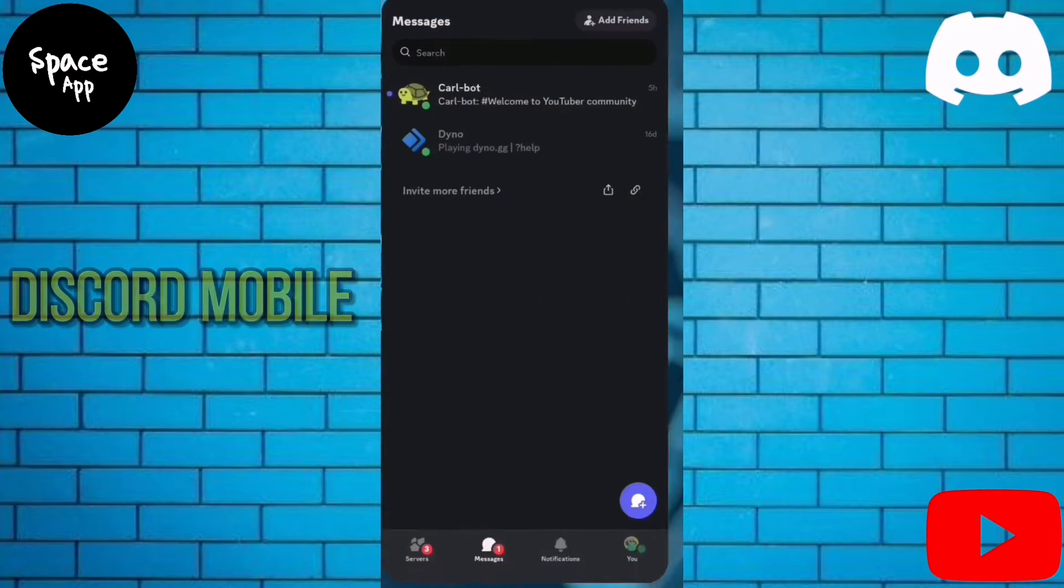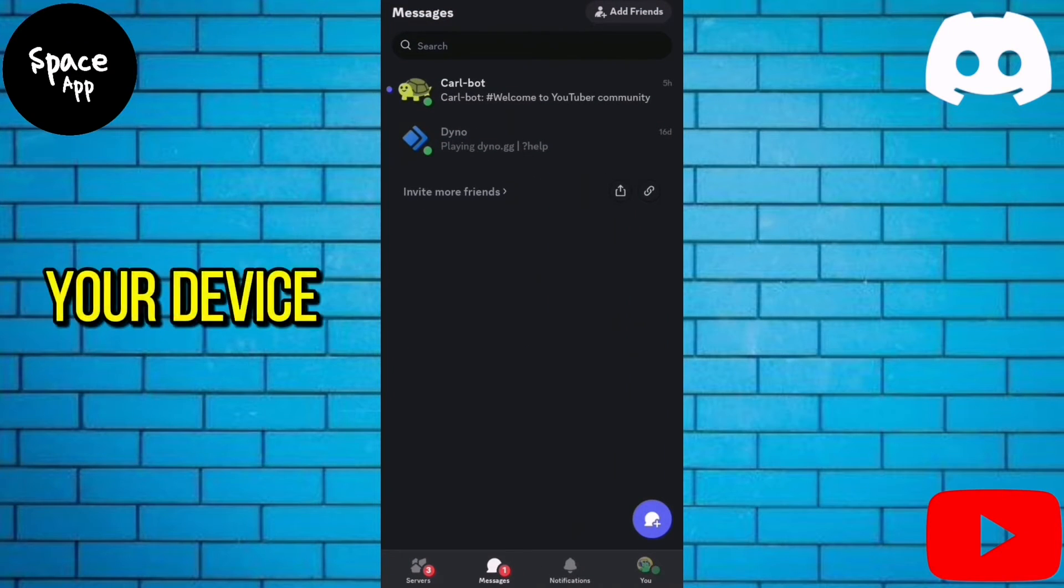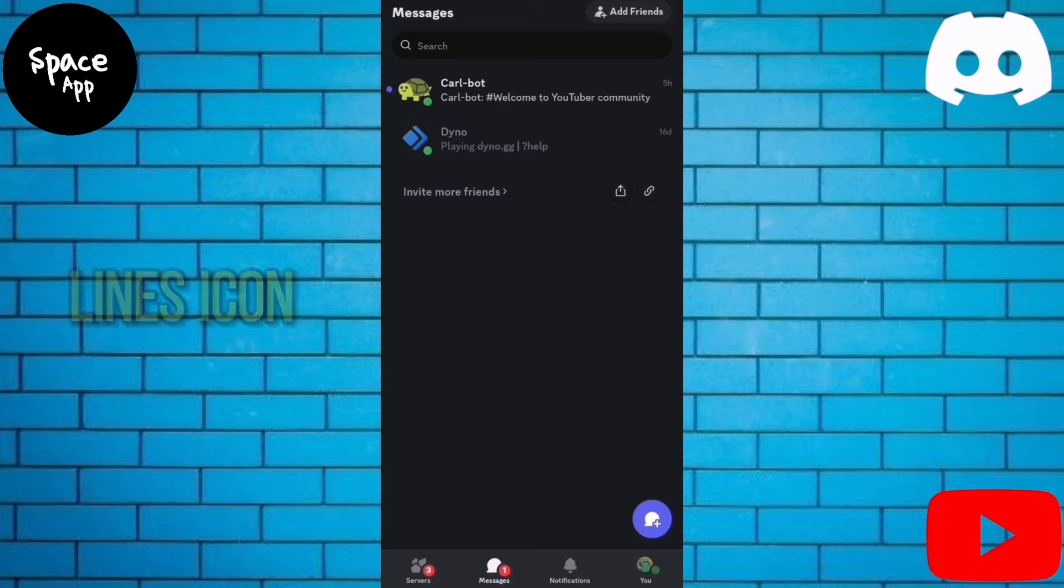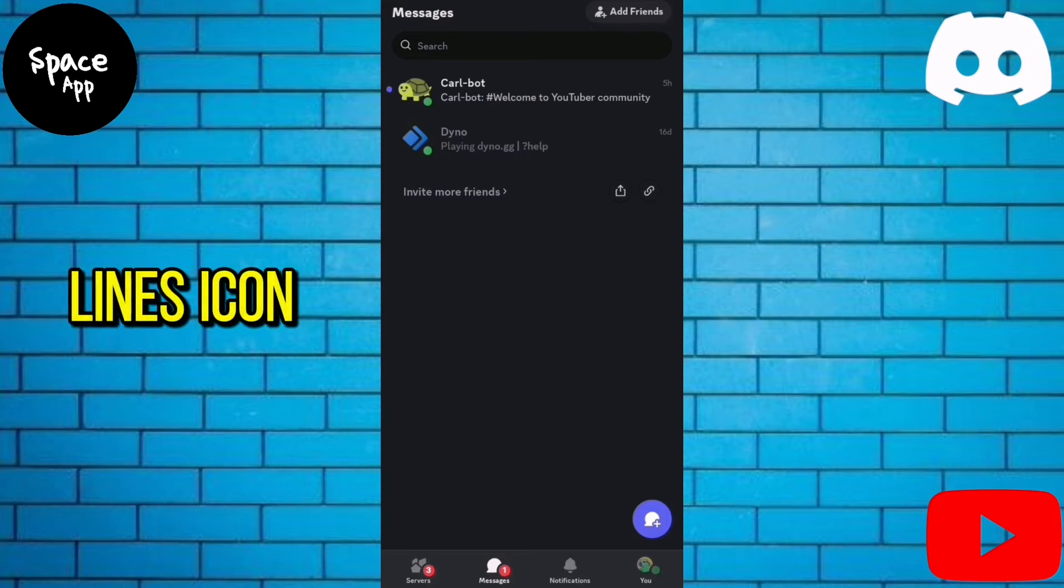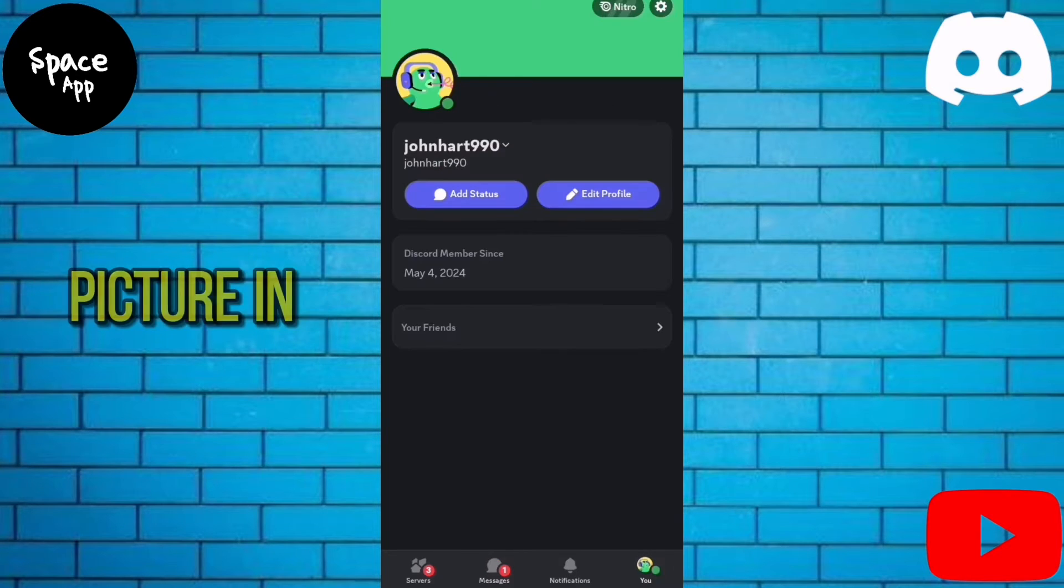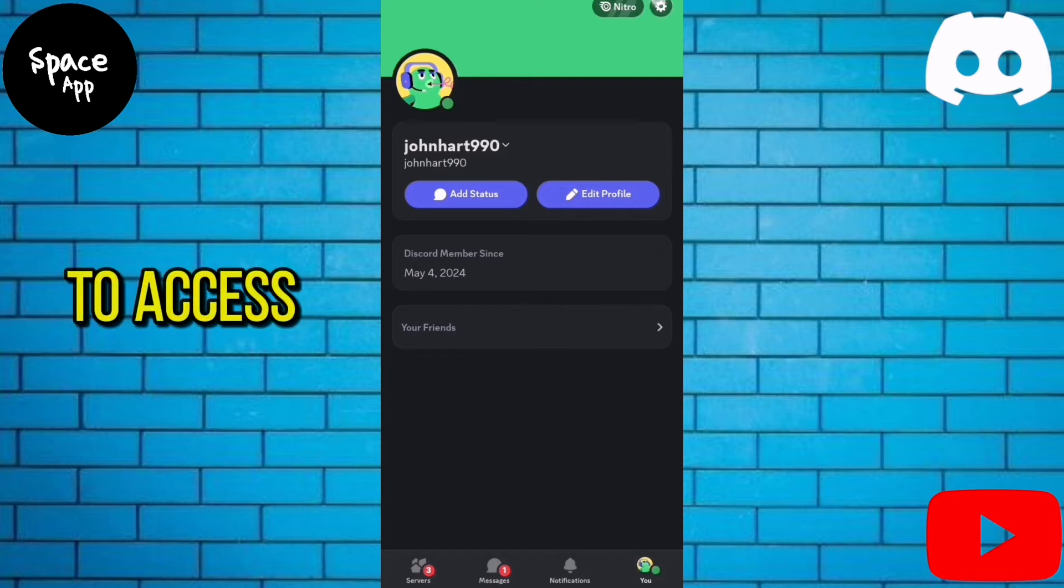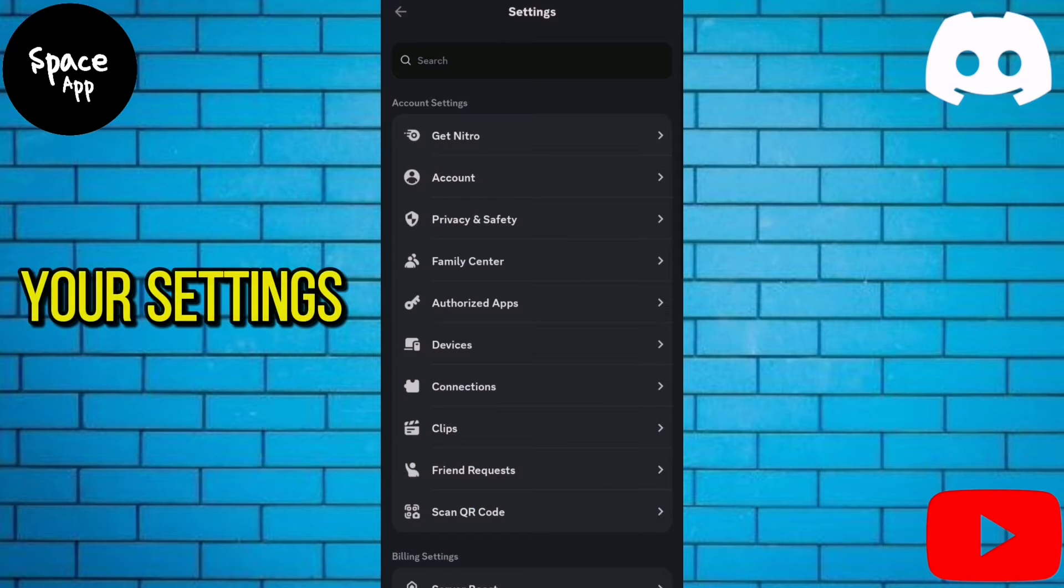First, open the Discord mobile app on your device and tap the three lines icon. Next, tap on your profile picture in the bottom right corner to access your settings.